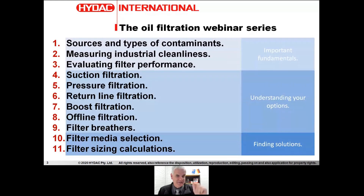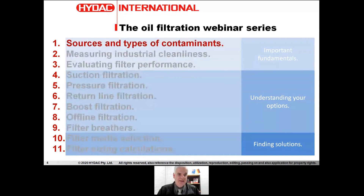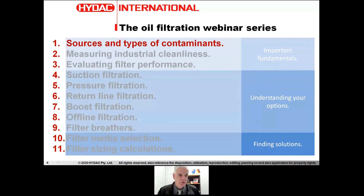The intention is that by then we'll have learned a lot more about filtration. Today's topic is number one: sources and types of contaminants.